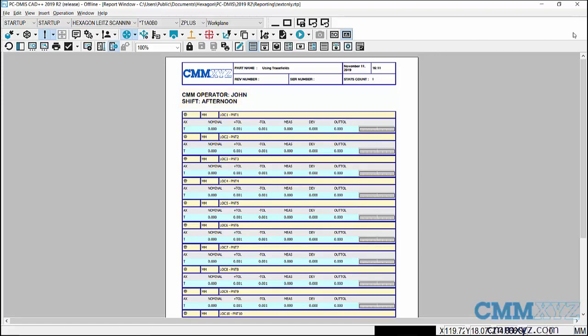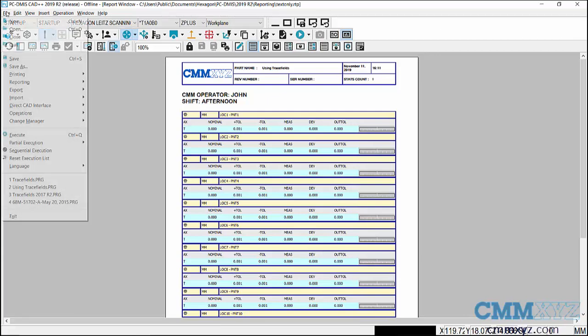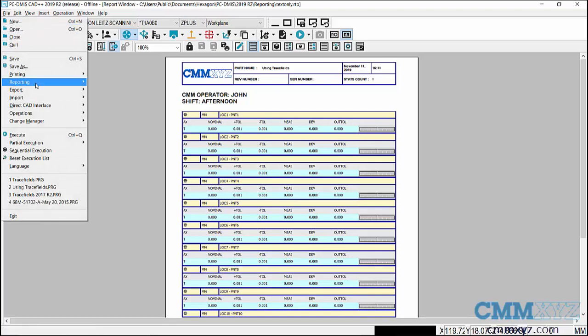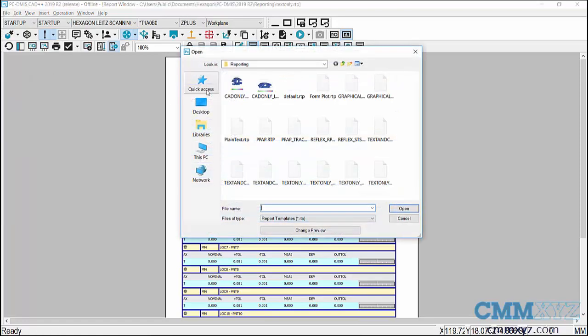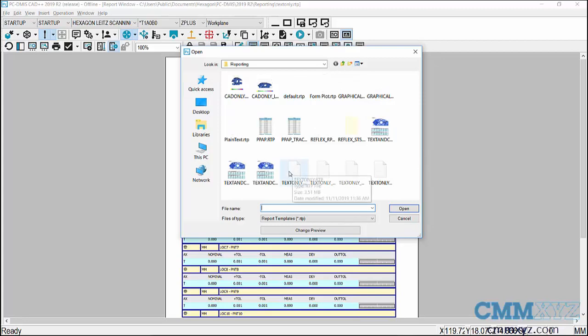So we need to edit the report template. So from the menu bar we're gonna select File, Reporting, Edit Report Template. Okay, so I need to select the text only report - this one here, text only dot RTP.